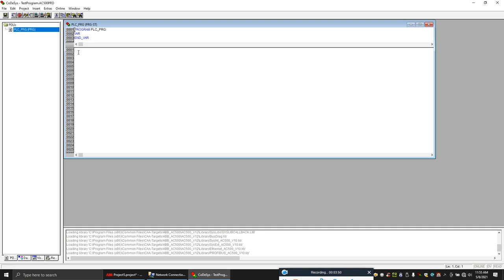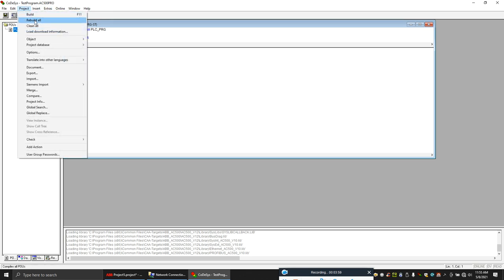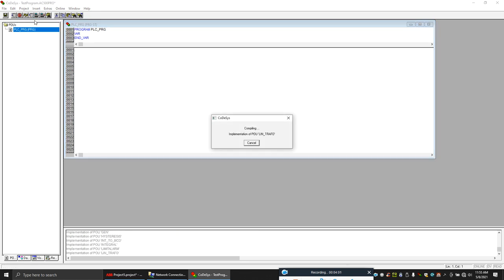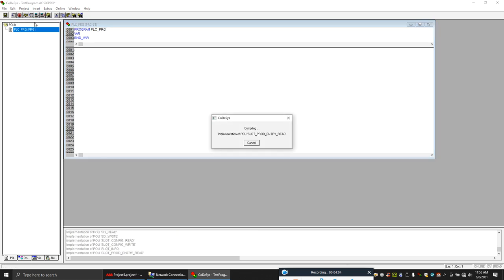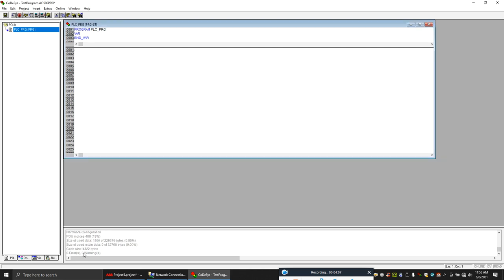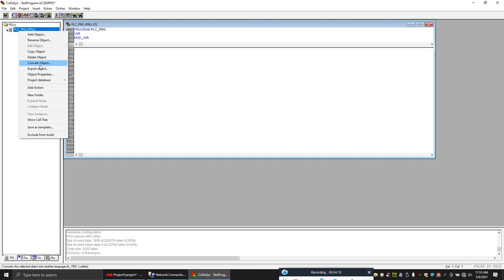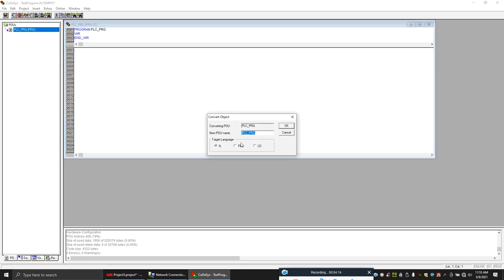Let's say you are comfortable with the ladder or function block program FBD. First you have to rebuild it, zero errors, then convert to FBD.